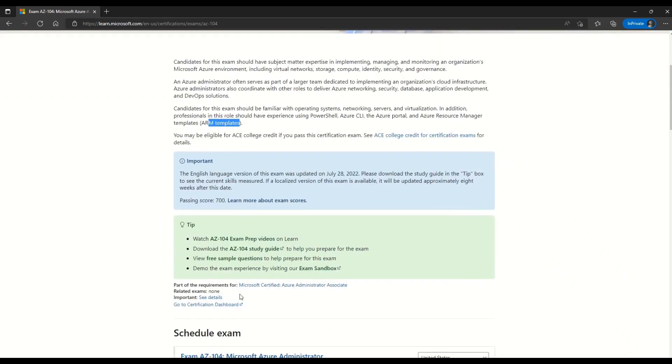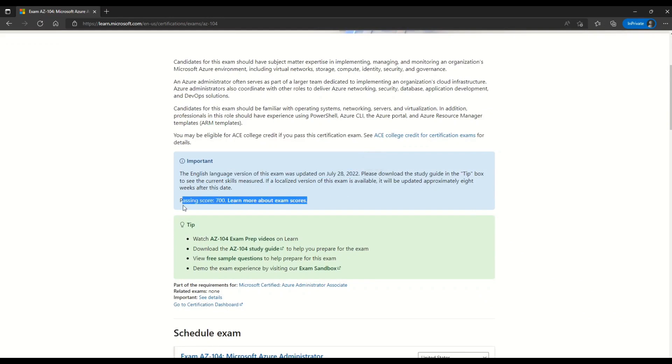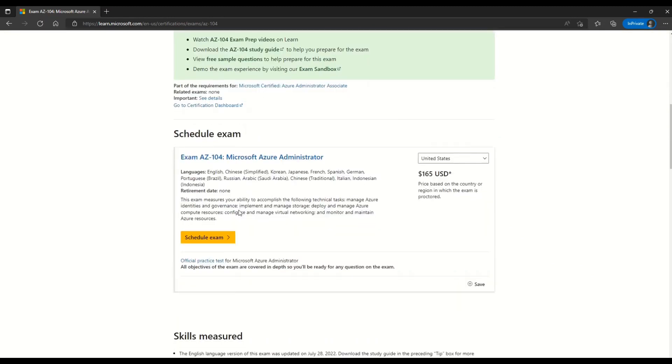Moving on, here is the very important news on AZ-104. Here you can see that the English version of this exam was updated on July 28th, 2022. The passing score for this exam is 700 and if you scroll a little bit more, you can see the option to schedule the exam.